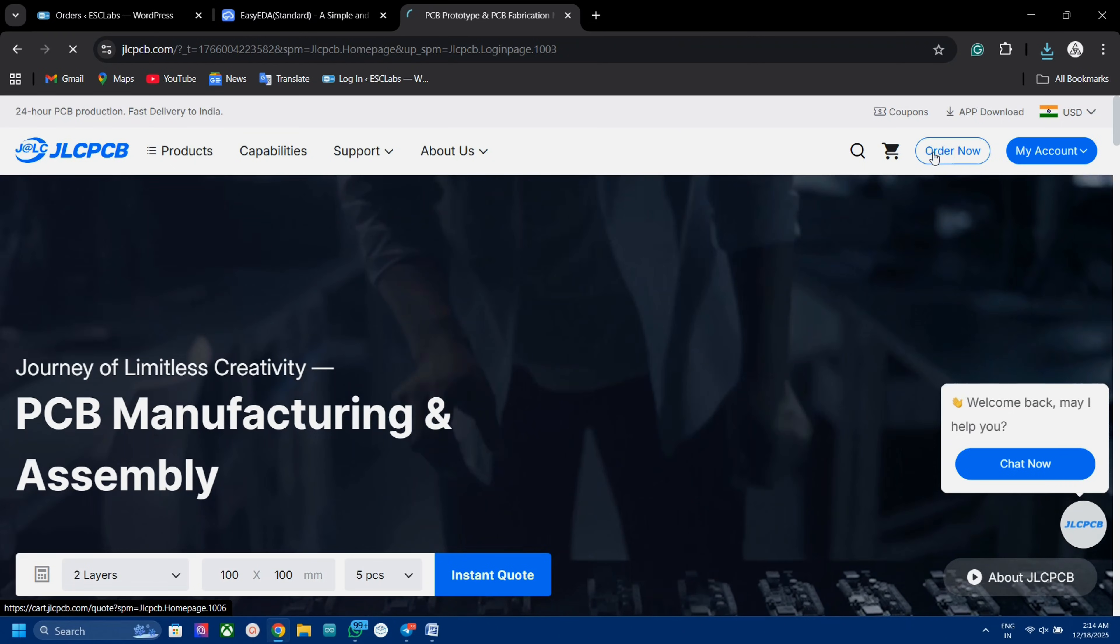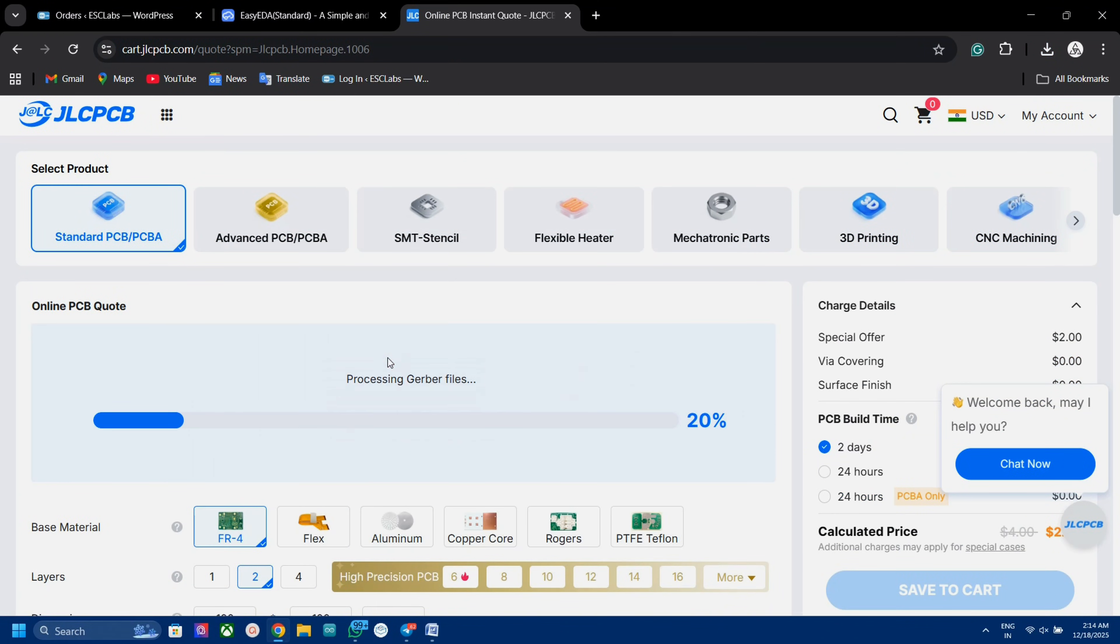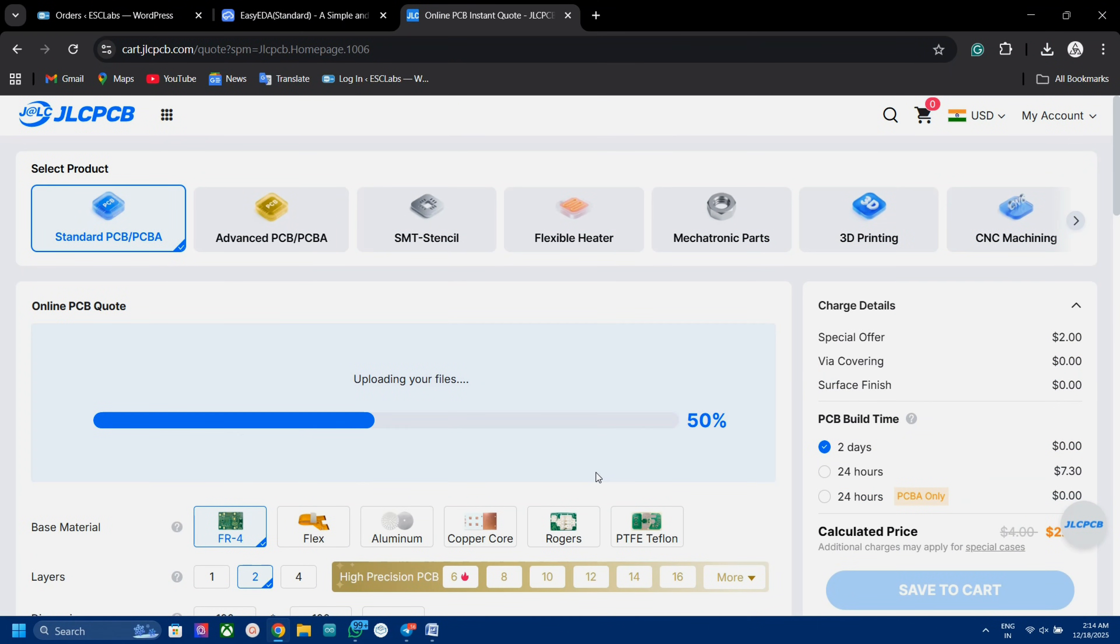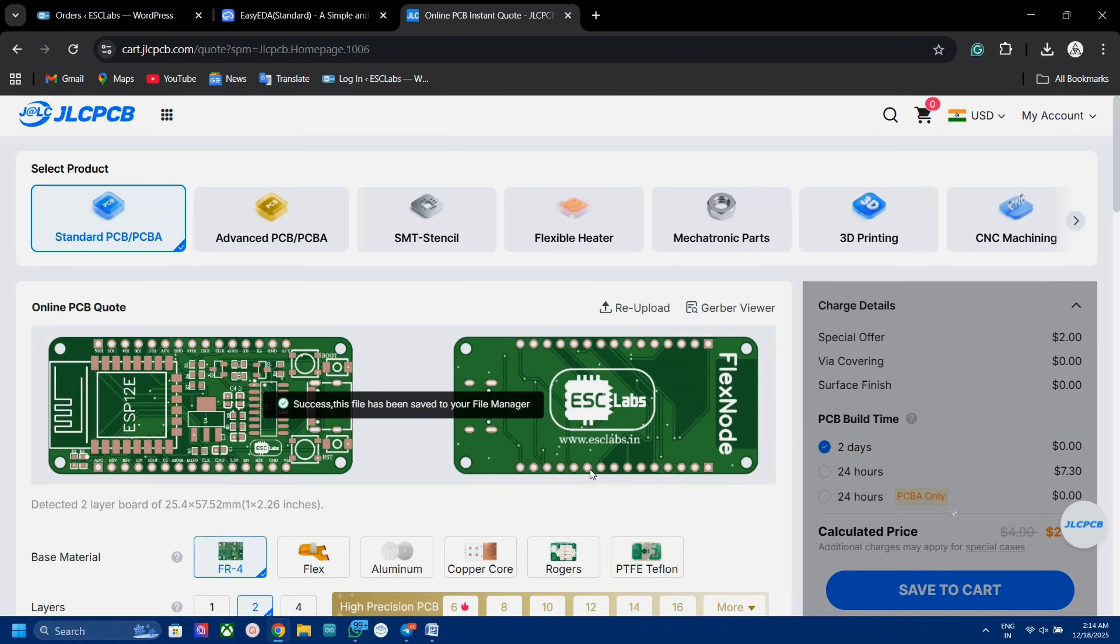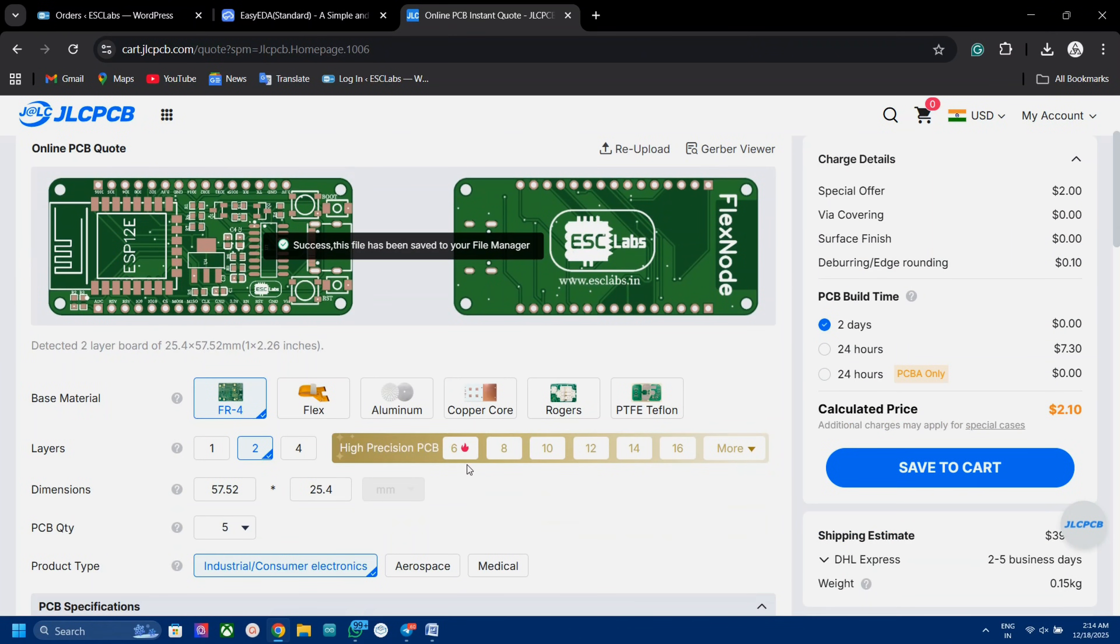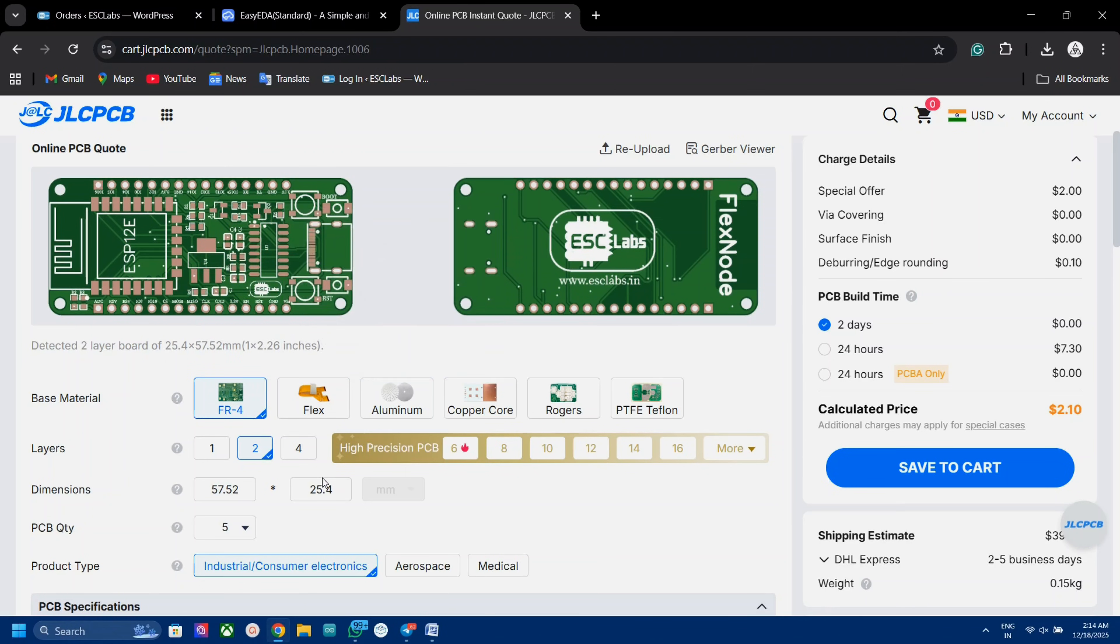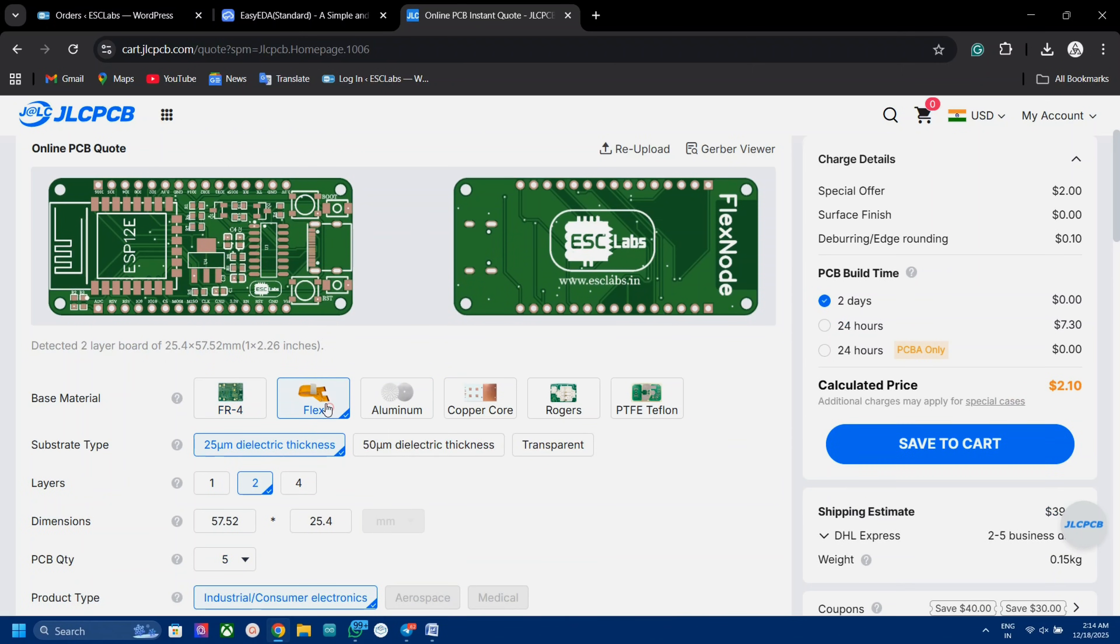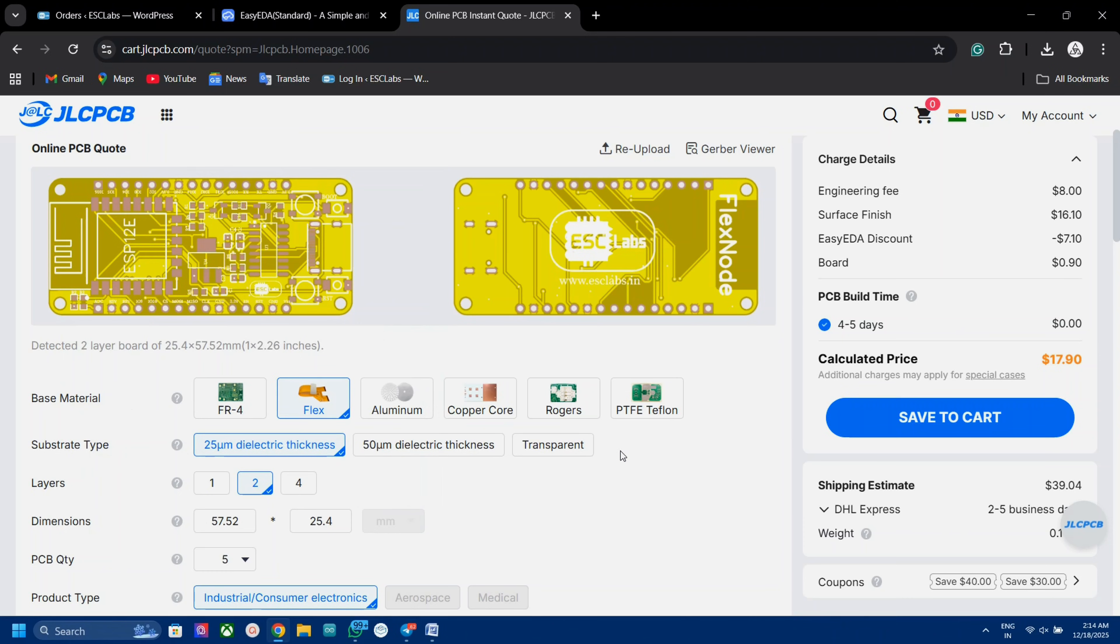To order, click on order now and upload the Gerber file. After uploading, select the base material as flex. Then we can select different substrate type if you want, like transparent.